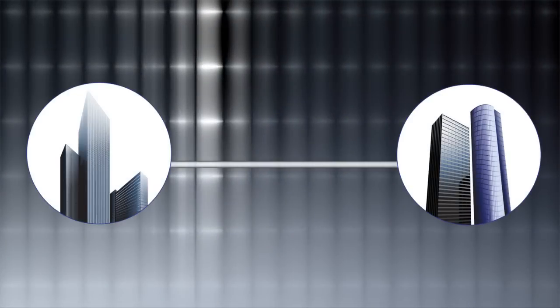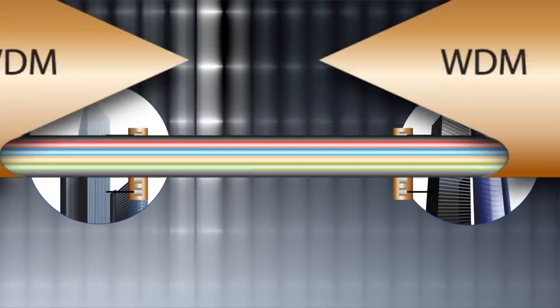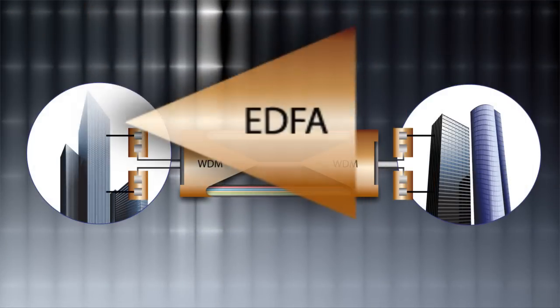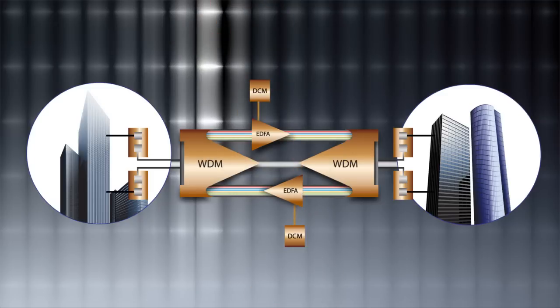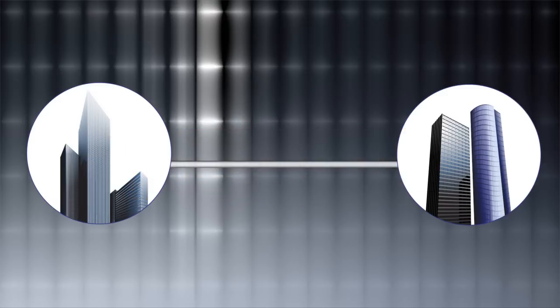MRV's ultra-low latency transponders, muxponders, amplifiers, and dispersion compensation modules offer the lowest latency in the industry without sacrificing network performance. It's almost like they're invisible.